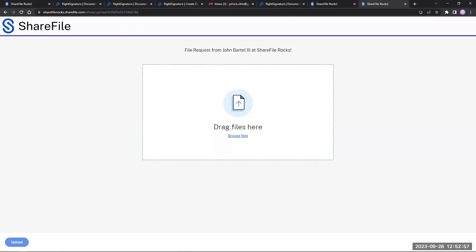If anyone is using Gmail, we did upload a tutorial video that shows how to add that same request link to your email signature in Gmail. That's on our YouTube page.